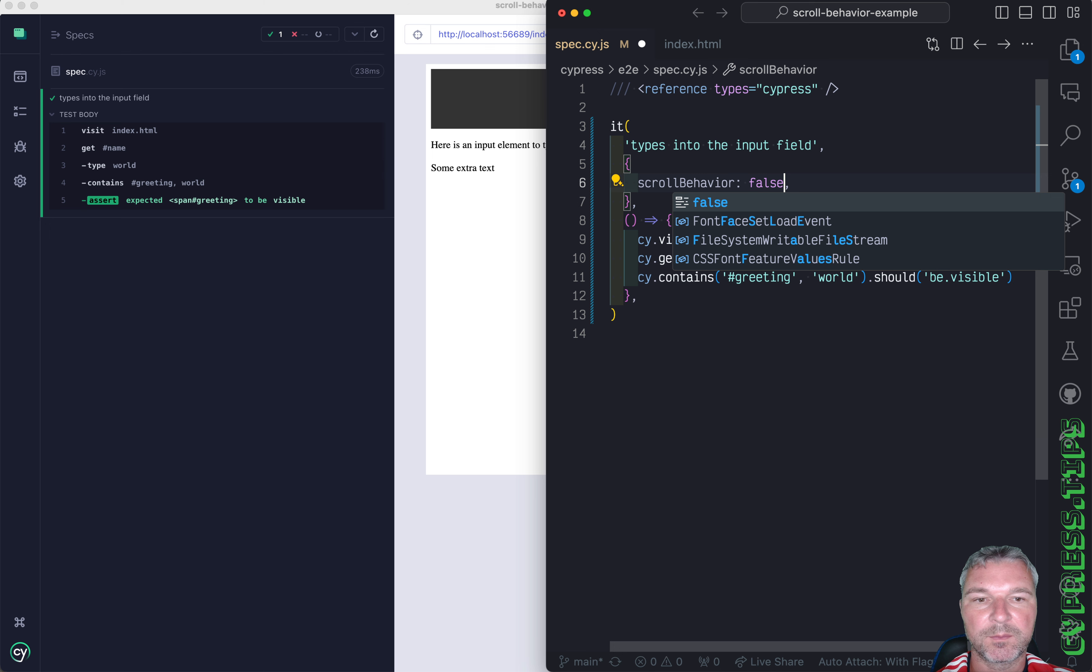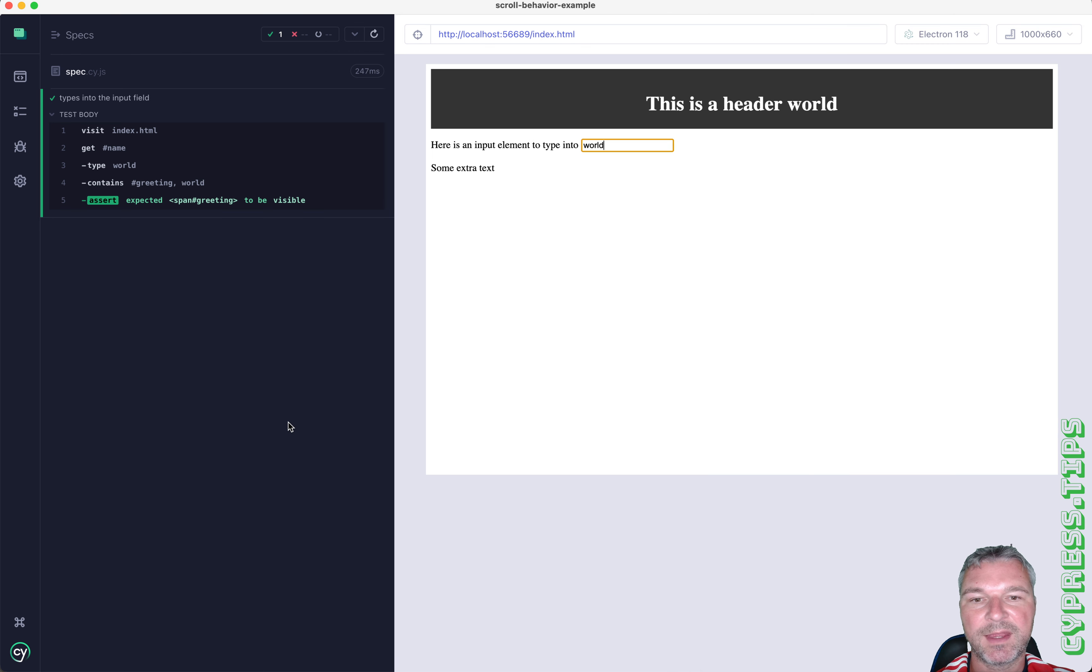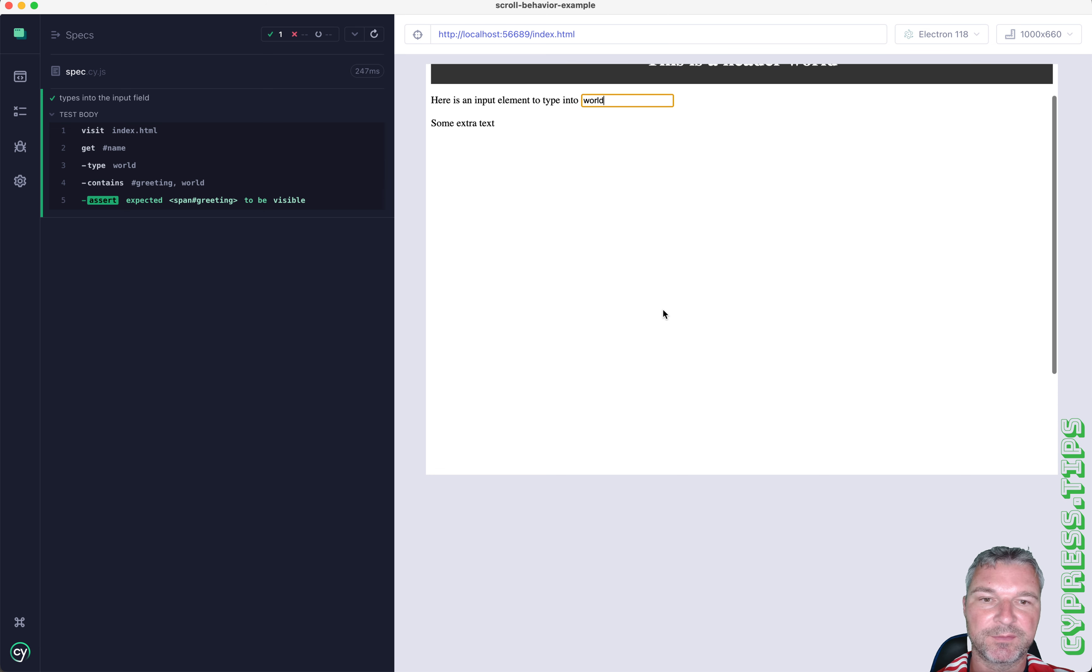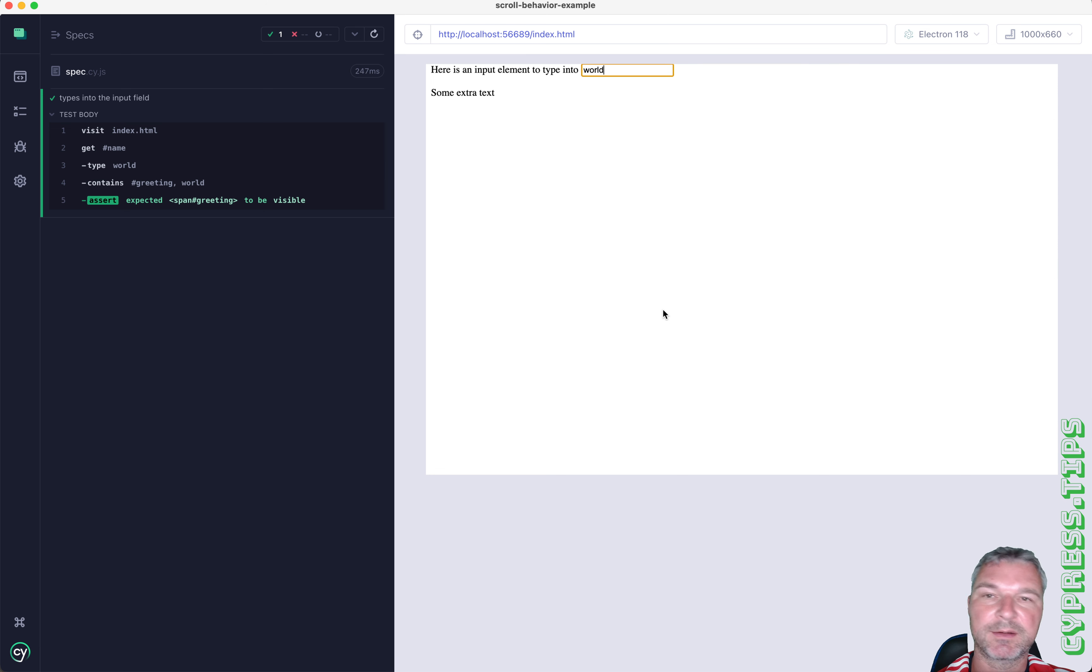You can also disable the scroll, but then it might type and you won't see everything around it if the box is already positioned here.